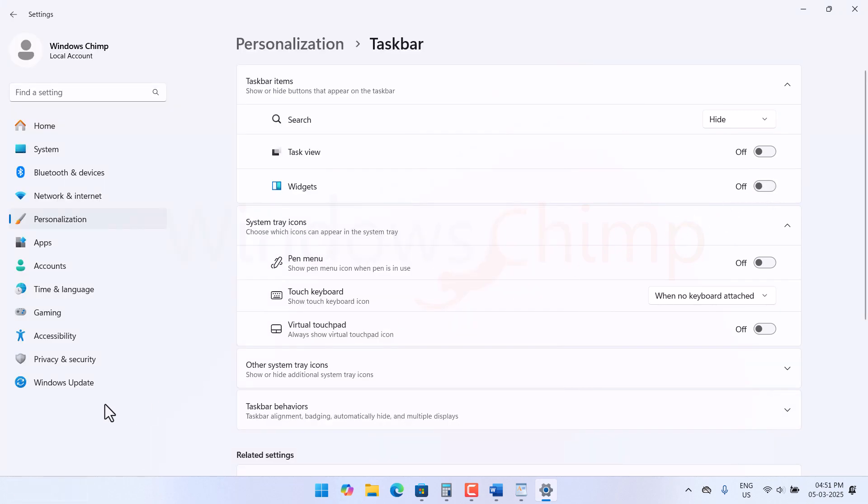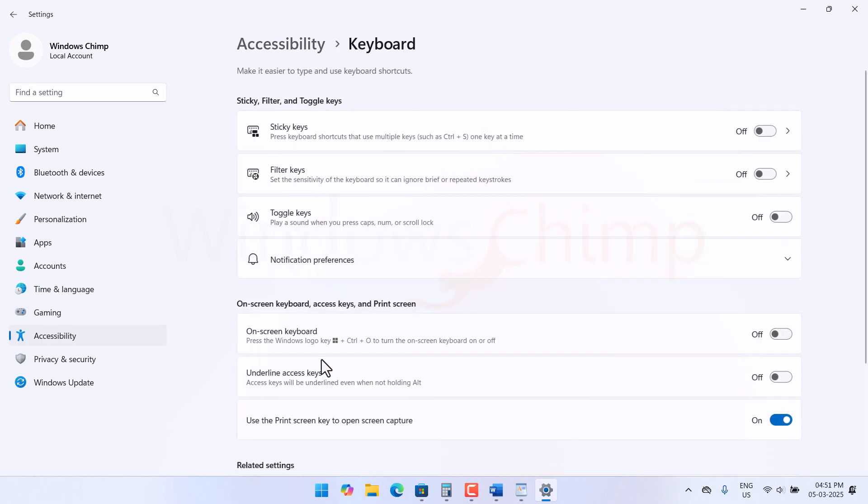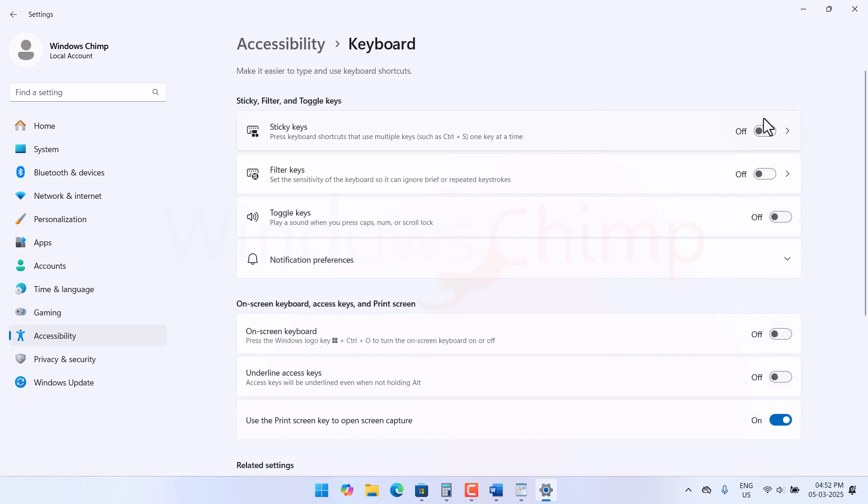Now go to Accessibility, then Keyboard. Now go to Sticky Keys and disable the keyboard shortcut for Sticky Keys, so you won't get a pop-up while pressing Shift key a few times. Now disable the Sticky Keys if you don't use it.